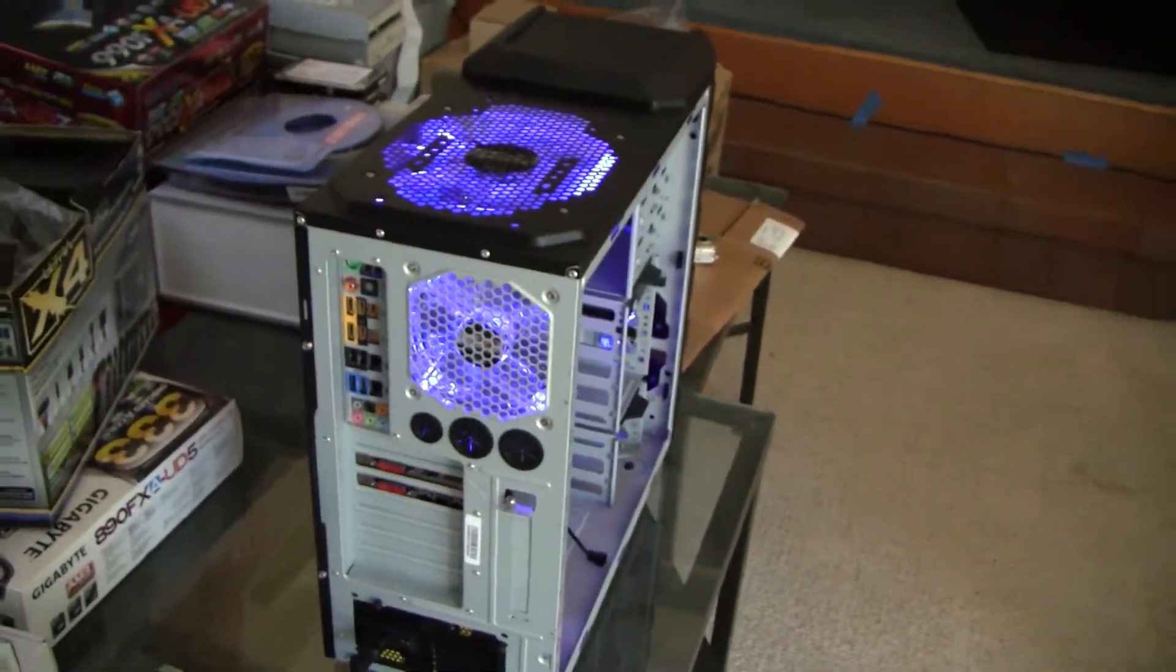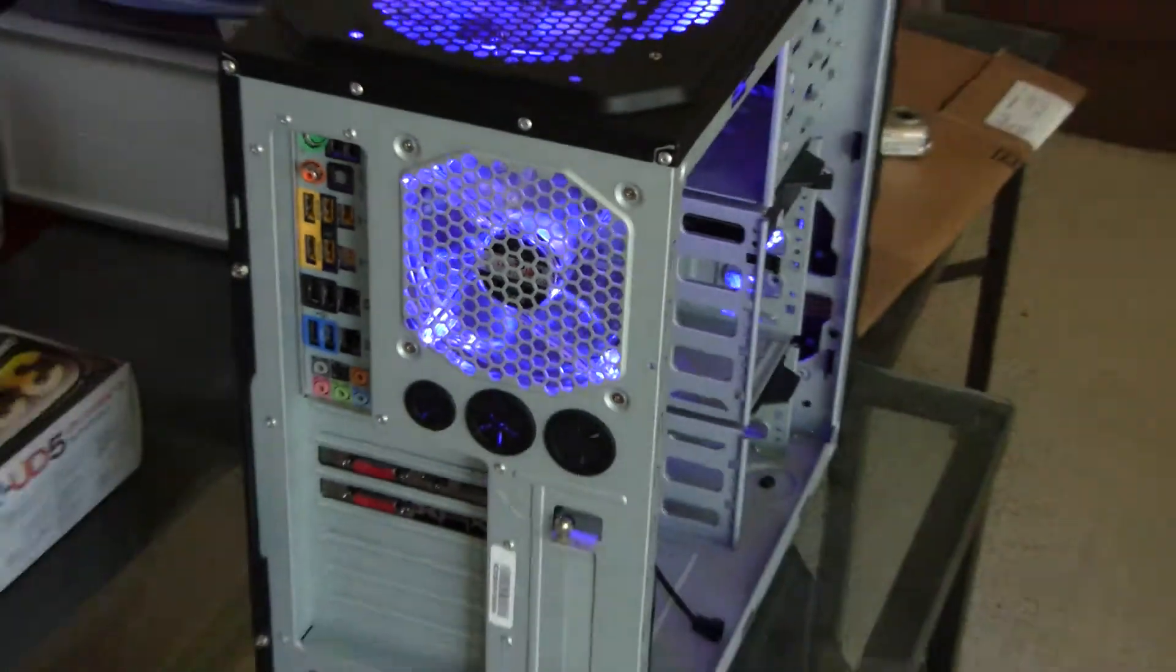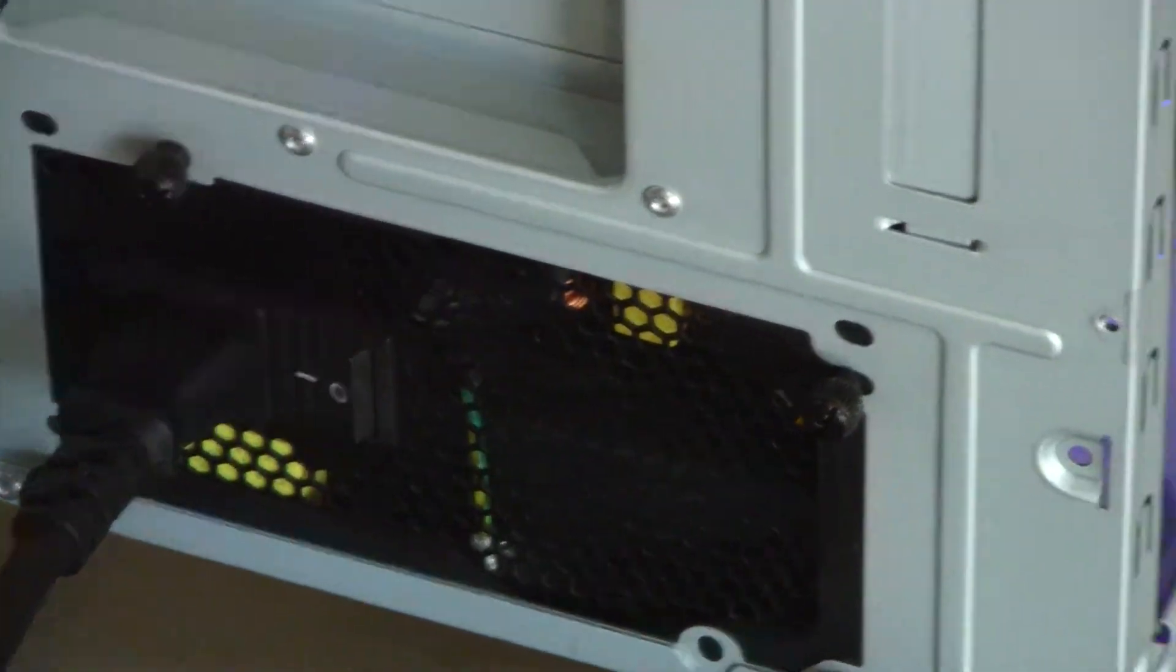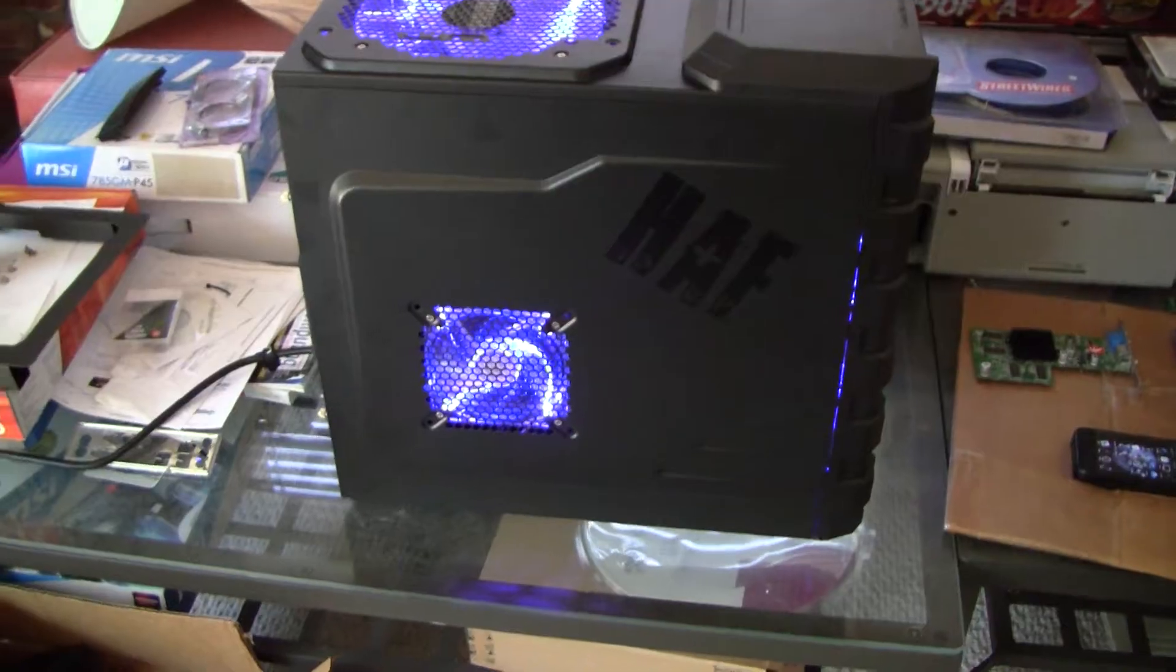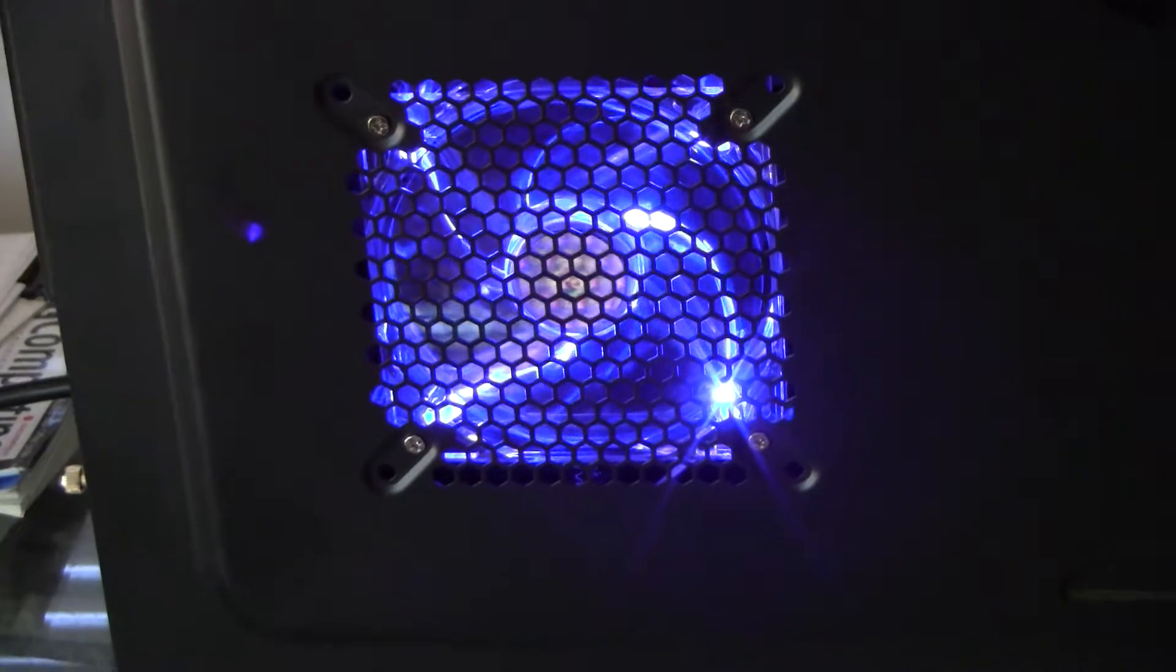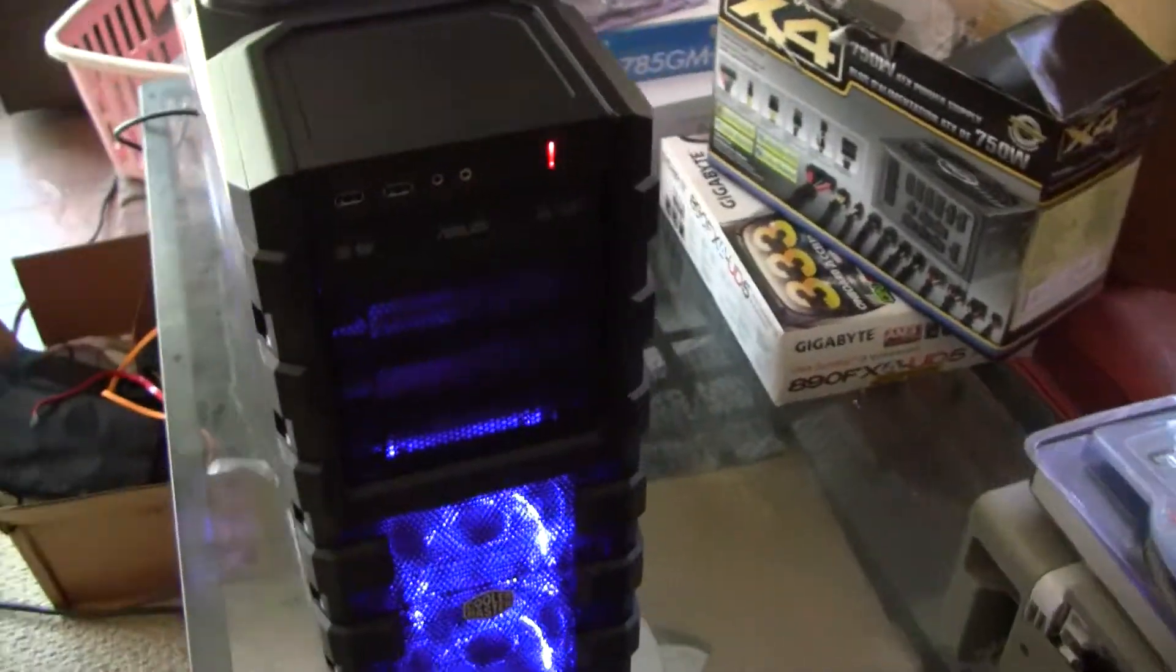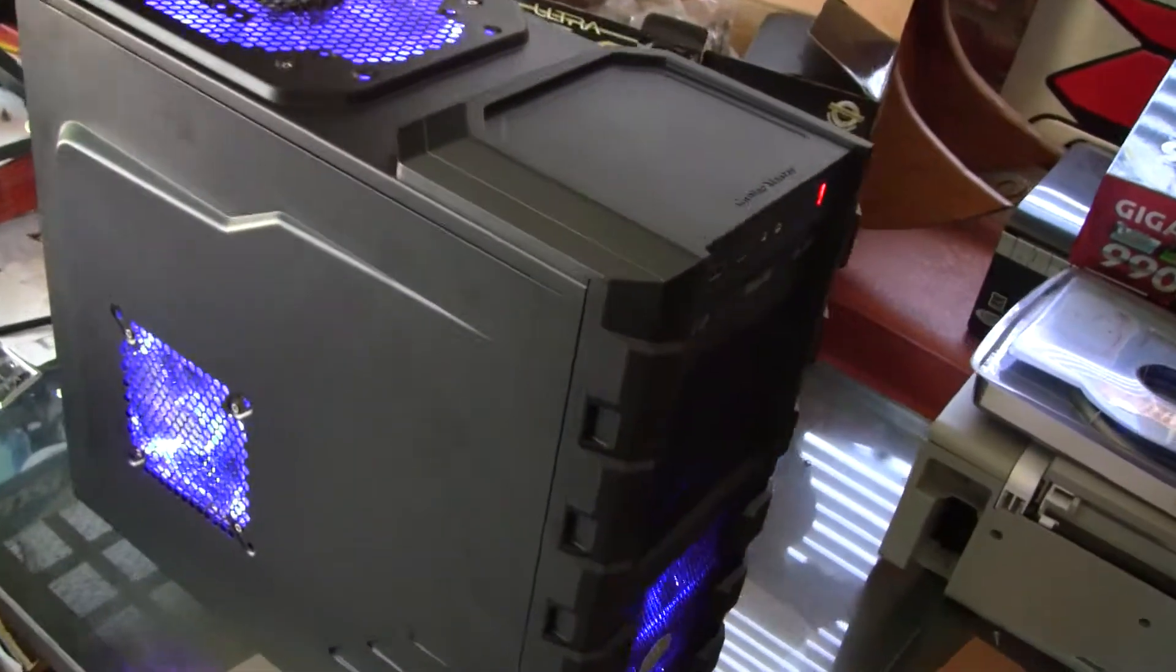The back of the case, rear I/O. I'm gonna put the cover on and show you what it looks like with the cover on. There she is with the cover on. You can see the blue fan going on there cooling the graphics card. I gotta say it's pretty sweet looking. I like it. Whoever buys this is going to really like it.